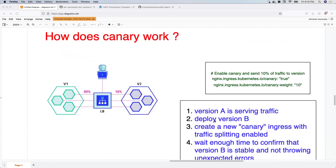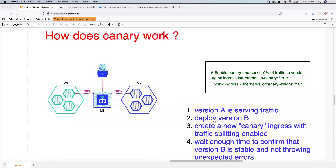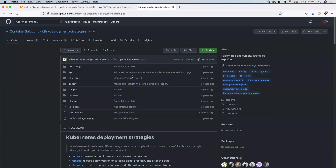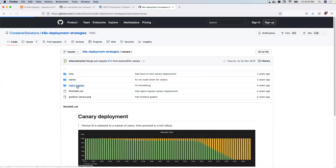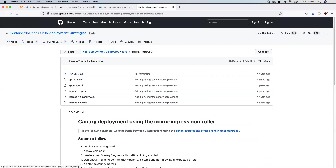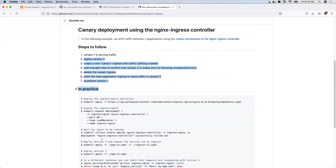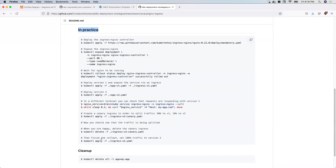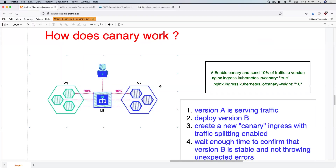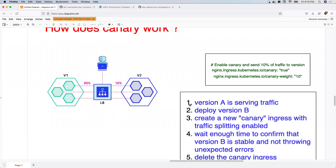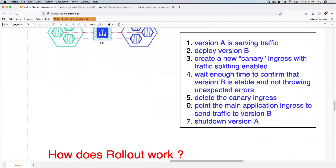If you want to try canary deployment practically, you can follow the GitHub repository link I'll put in the description. Go to the canary folder, then the nginx ingress folder — you have the application manifest, ingress resource, and everything you need, plus a step-by-step guide to try it yourself. Note that the steps shown are specific to the nginx ingress controller and differ from controller to controller.